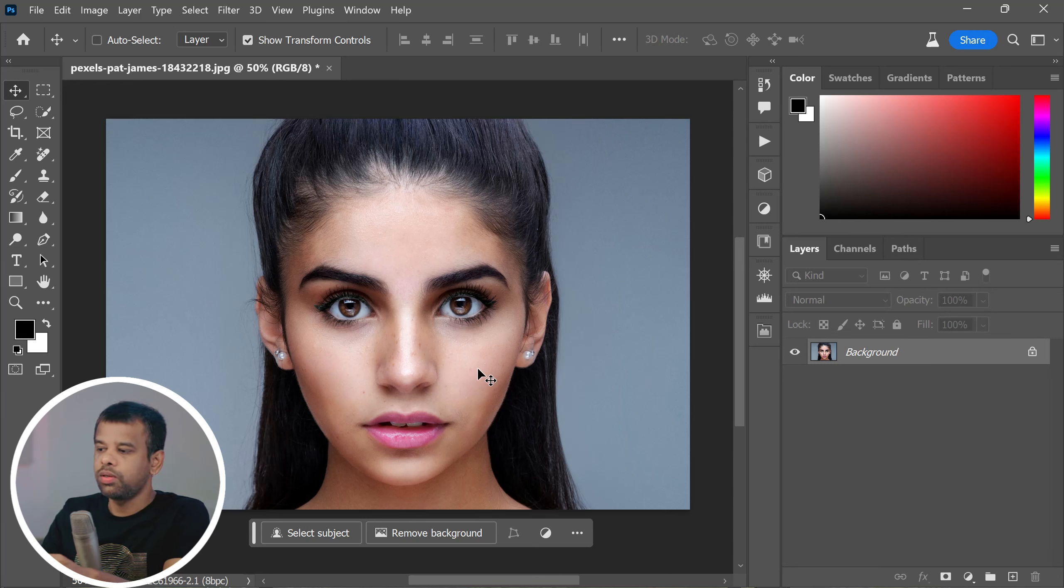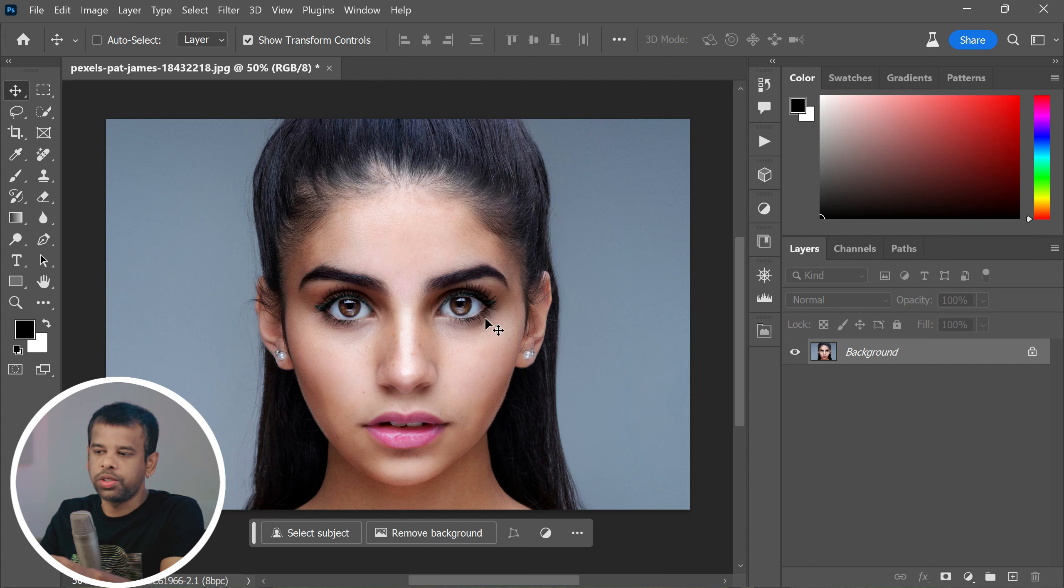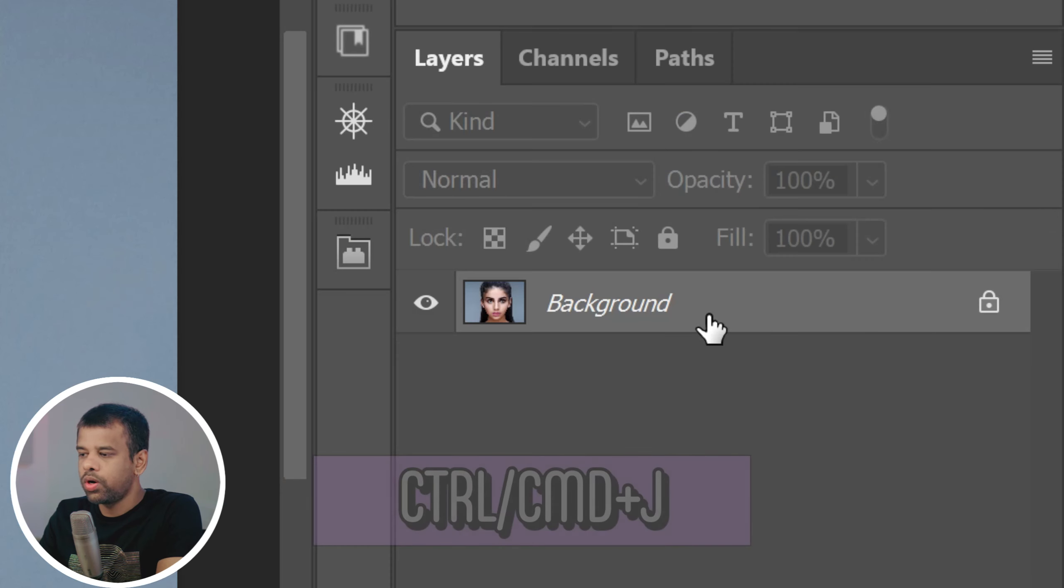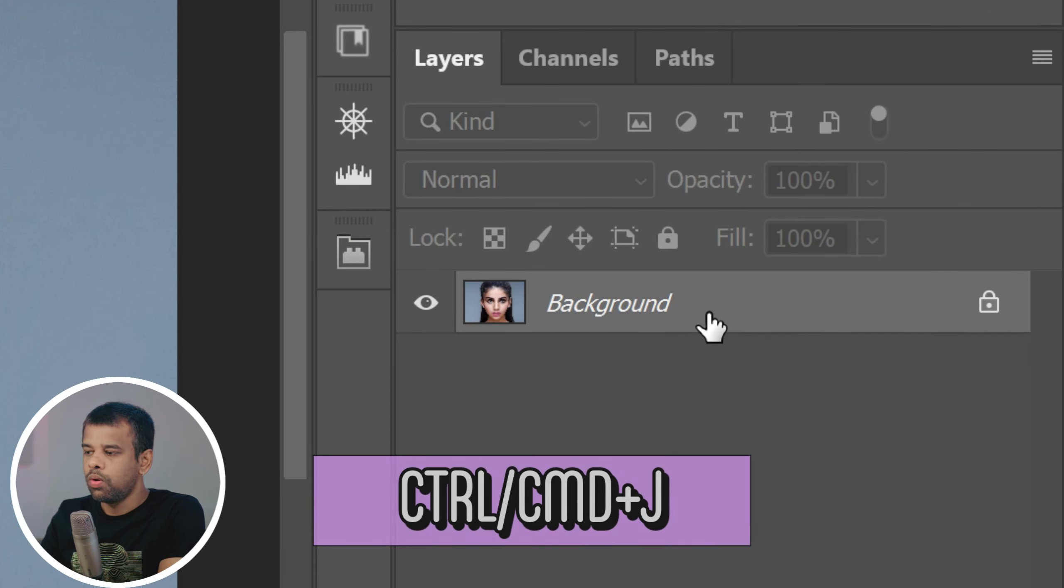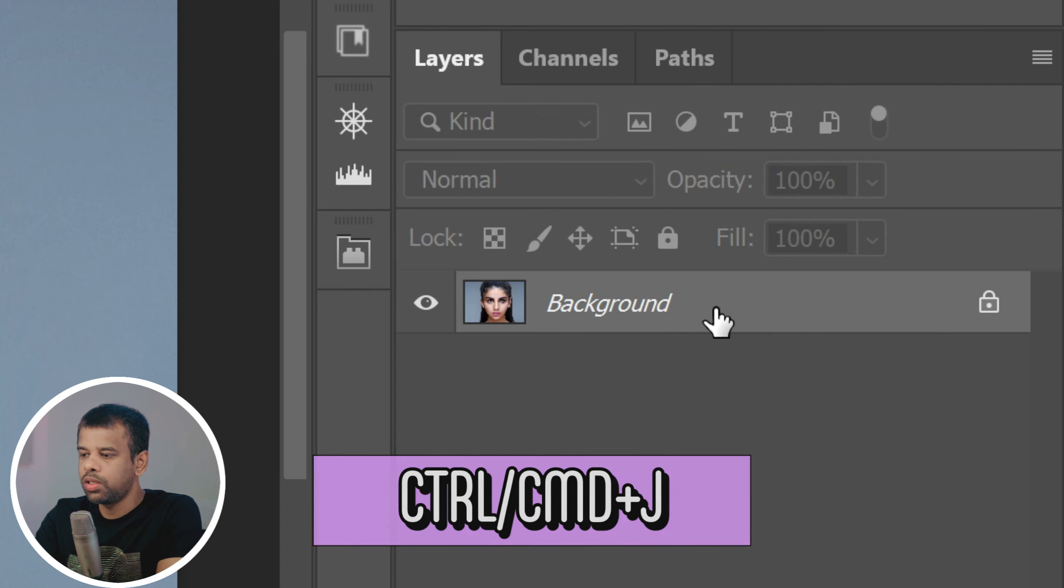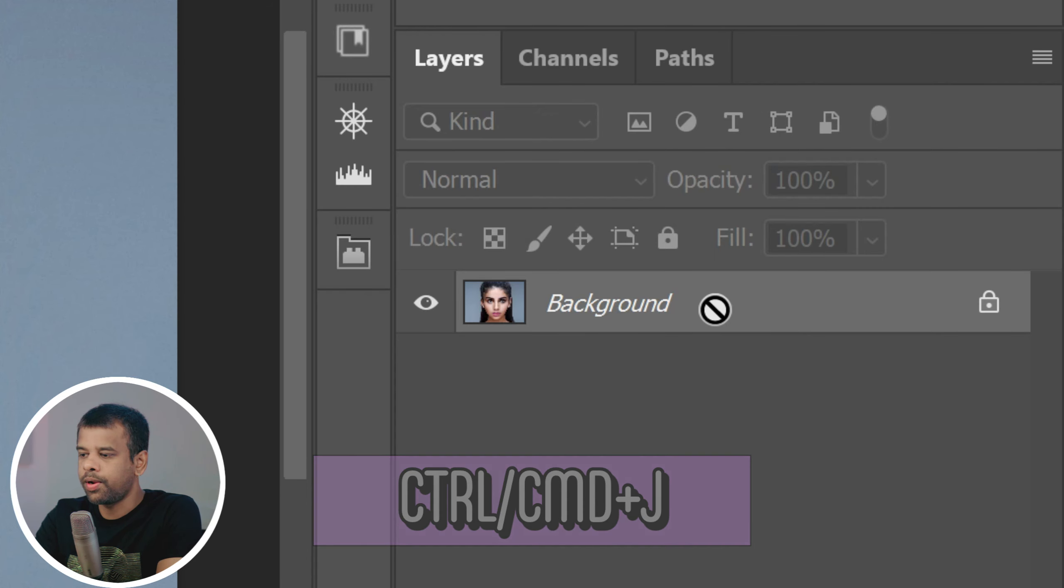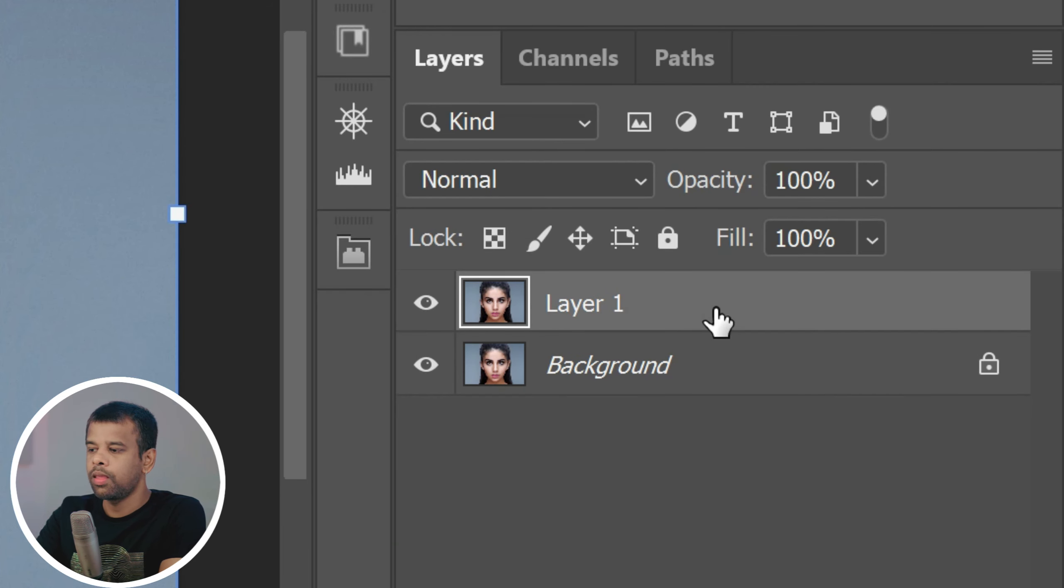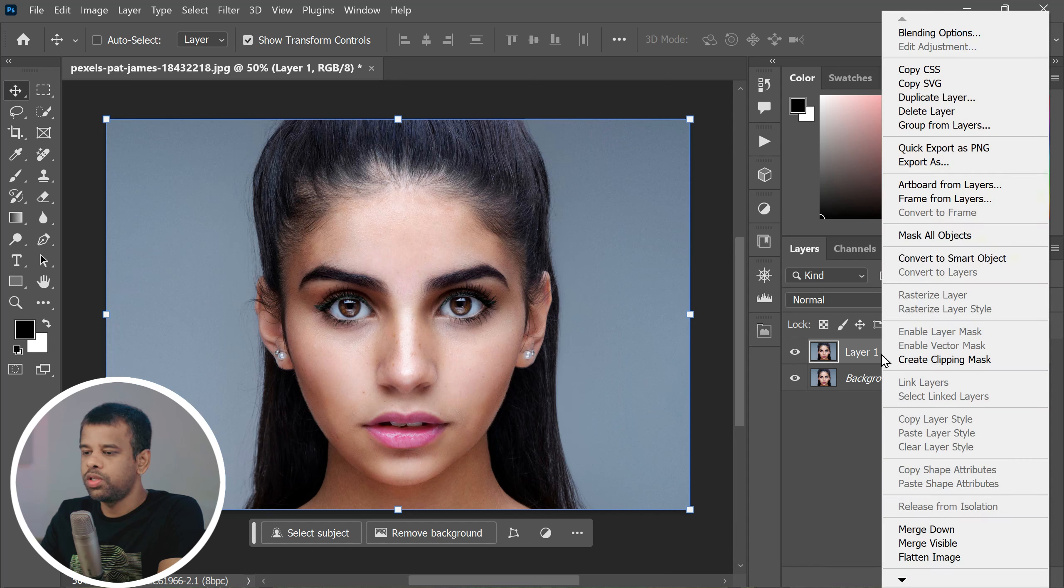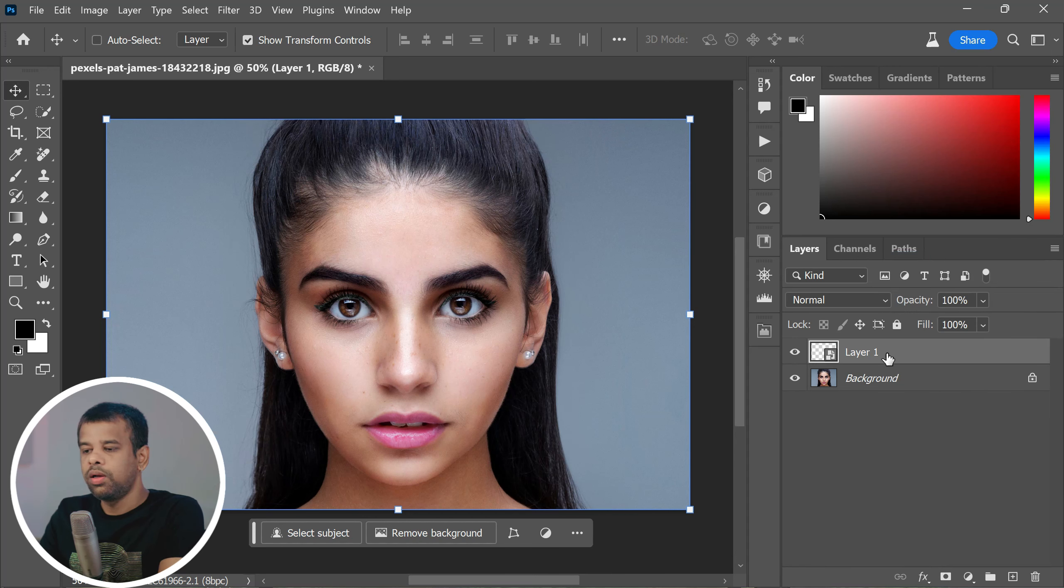For this kind of photo effect, portraits tend to work the best. Once your photo is open, you're going to want to duplicate the layer by pressing Ctrl or Command plus J. After that, convert the layer to a smart object.